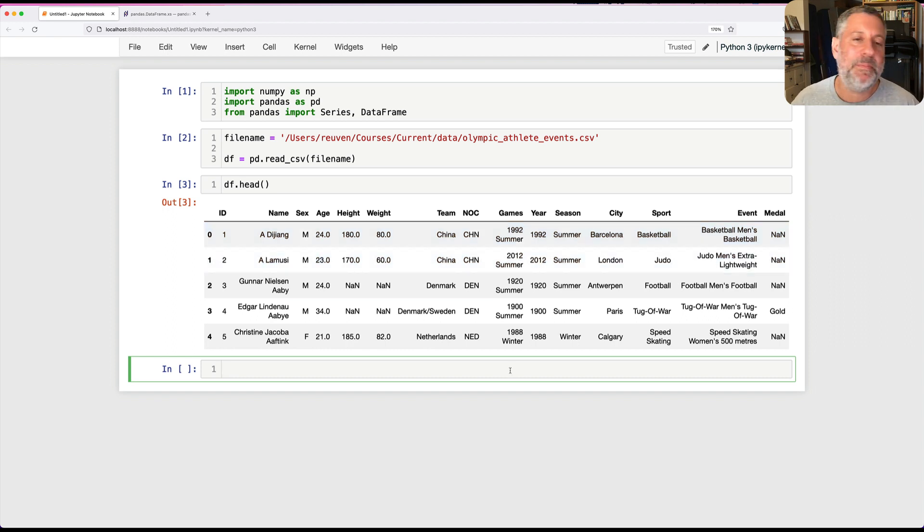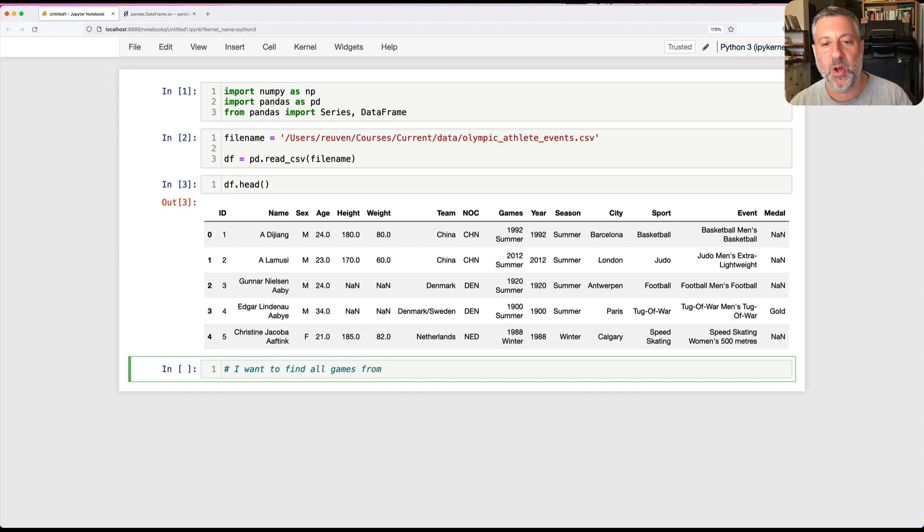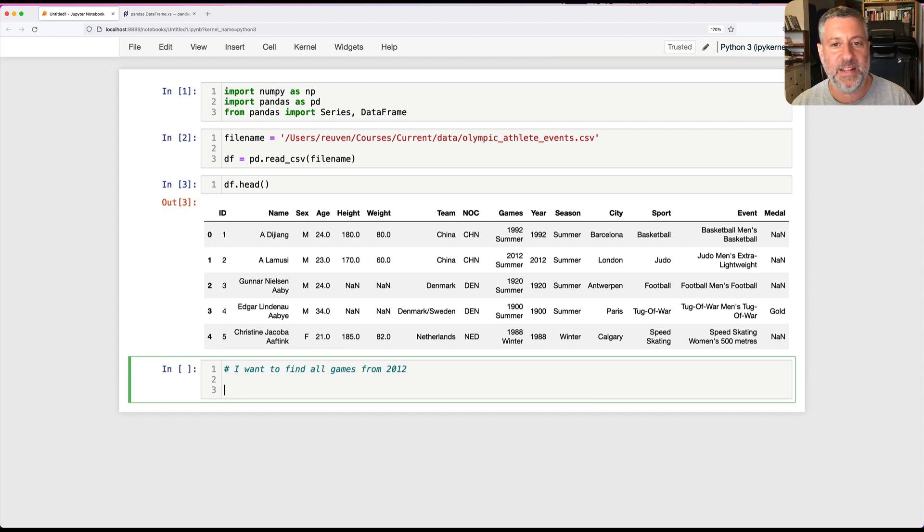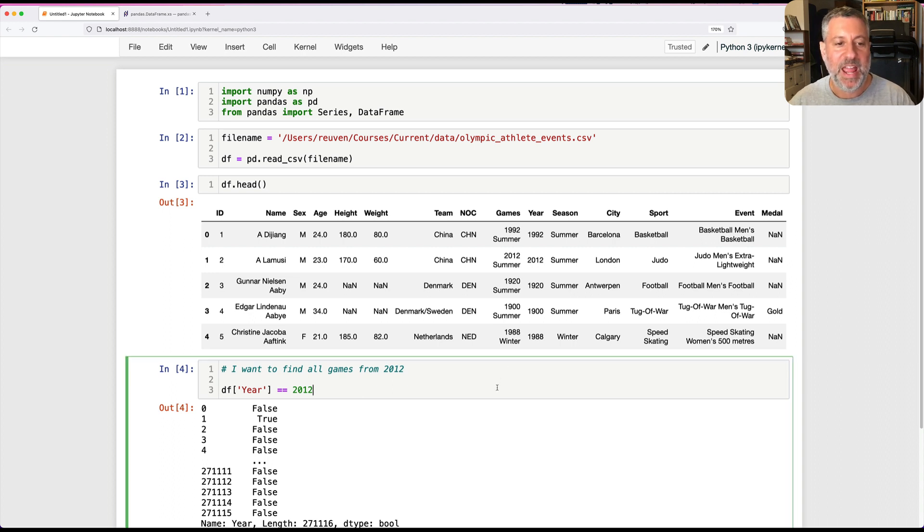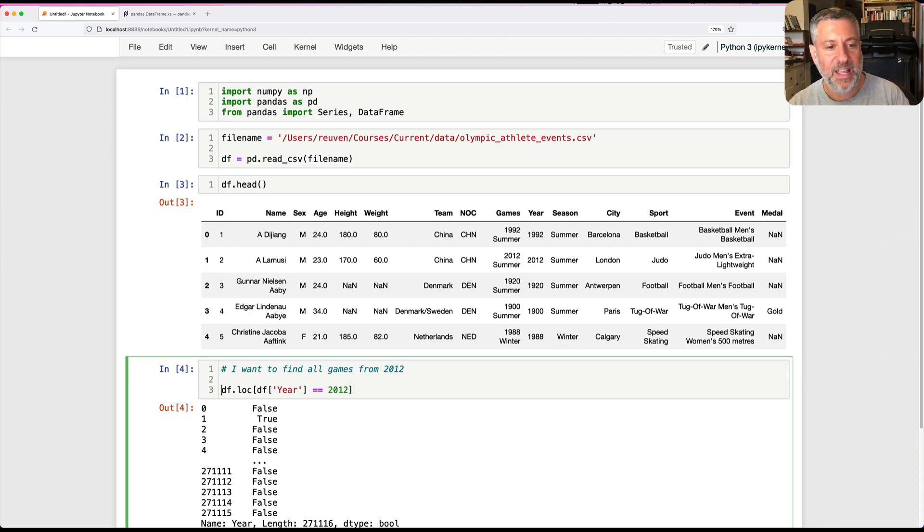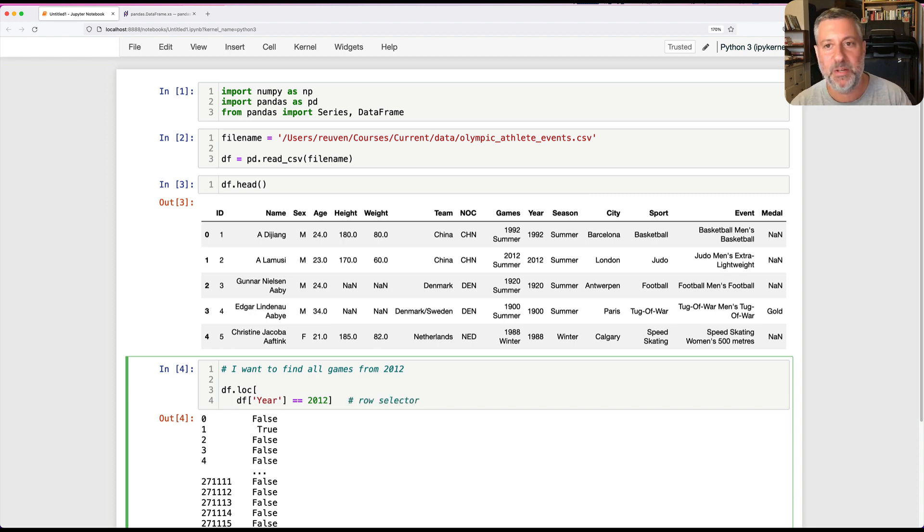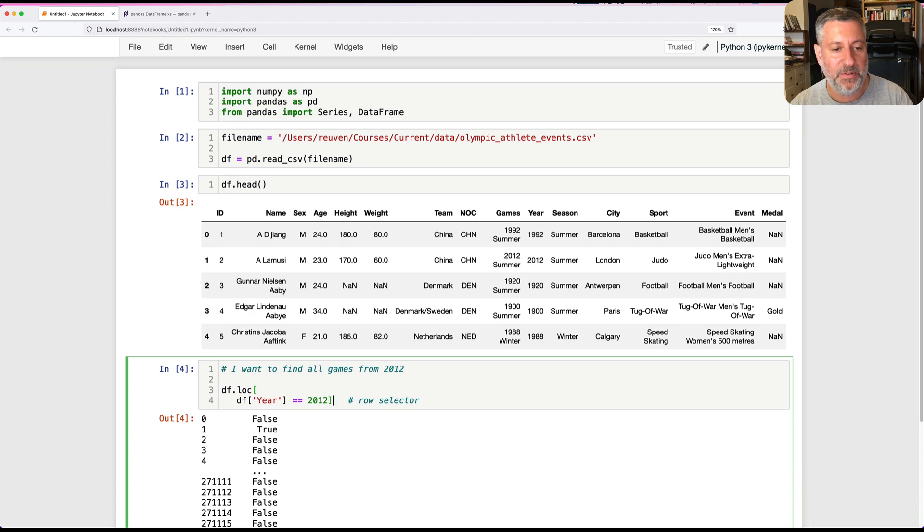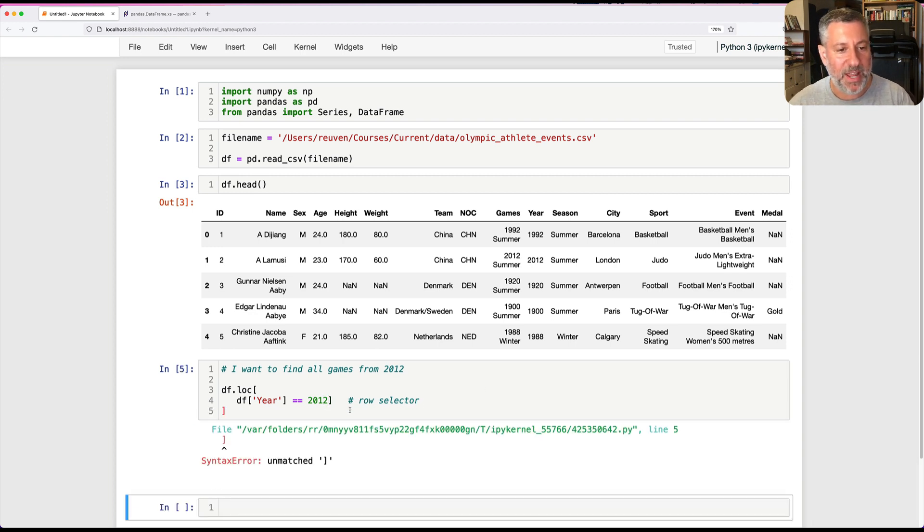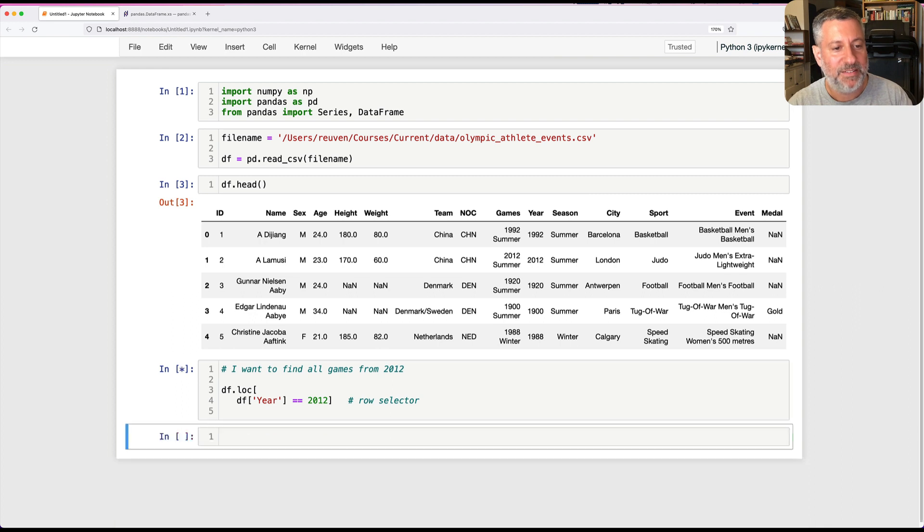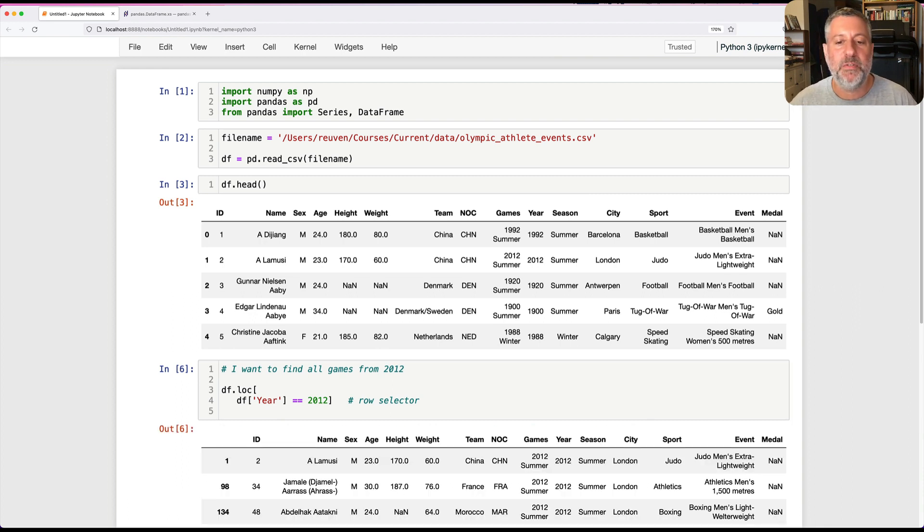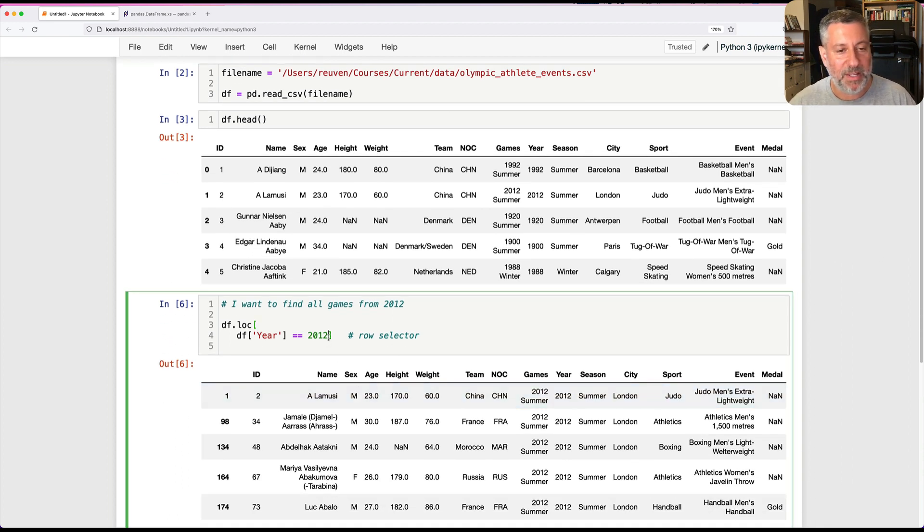The thing is, I might want to retrieve information based on the year. I could say I want to find all games from 2012. I can say DF year equals equals 2012, that's going to give me a Boolean series. And then I can say DF.loc of this thing. Whenever I use DF.loc, the first part is my row selector, and here my row selector is a Boolean series. And now I have all of the rows from 2012.